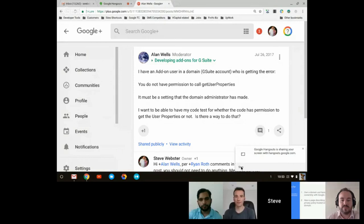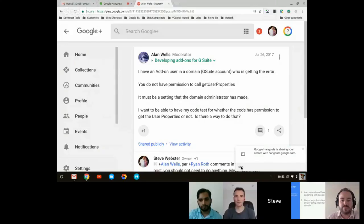Another use case: if an admin does a domain-wide deploy of an add-on but hasn't switched on one of the permissions, it throws an error. Or imagine a thousand people in the domain have been using your add-on, and then the next day they're getting errors because the admin applied a new tightening-down of authorization by service level — for example, no one should have access to Drive — suddenly everyone gets an error.